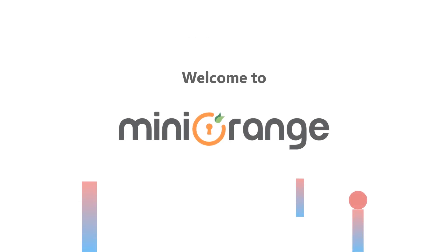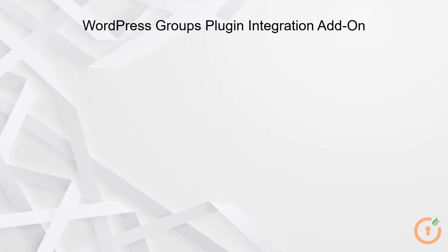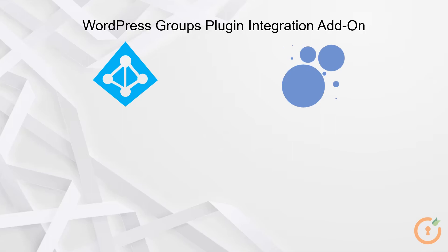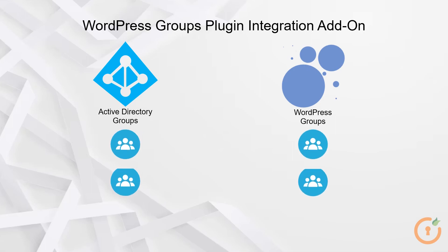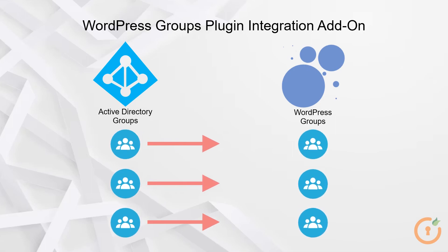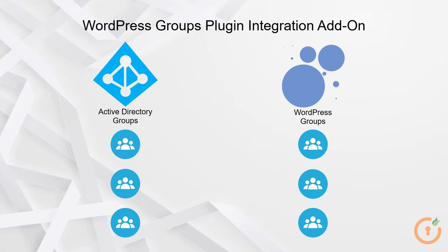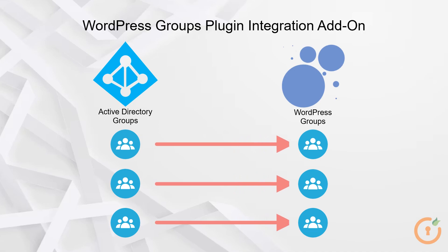Hello and welcome to Mini Orange. In this tutorial, we will walk you through the process of configuring WordPress Groups Plugin Integration Add-on. With the help of this add-on, you can assign users to WordPress Groups based on their group memberships that are existing in the Active Directory. This add-on maps LDAP Active Directory users to WordPress Groups created through WordPress Groups Plugin.